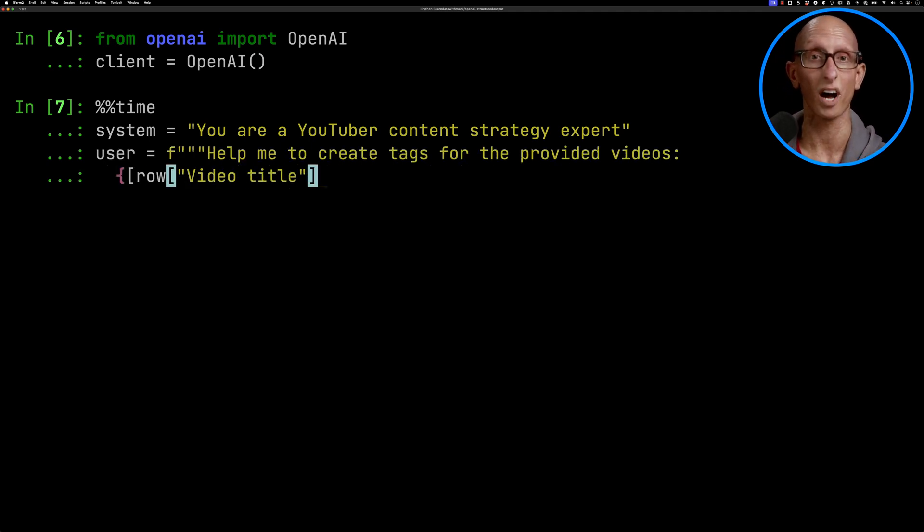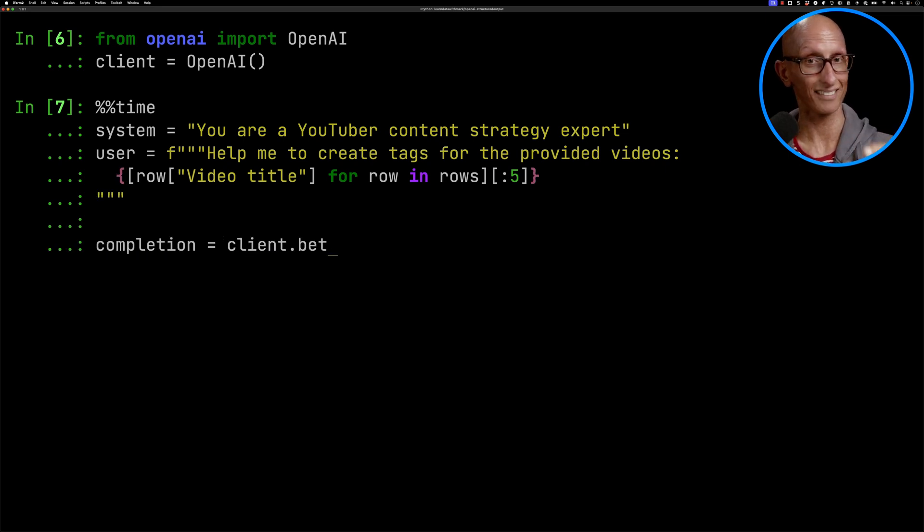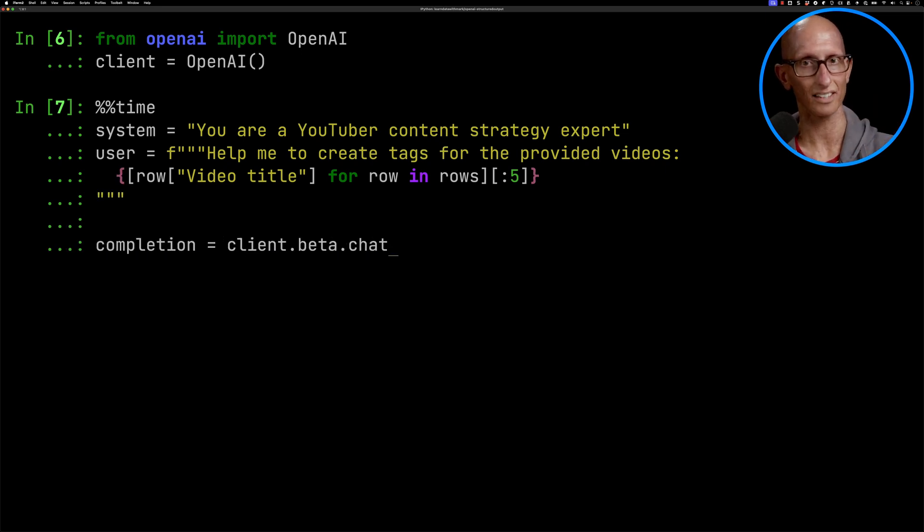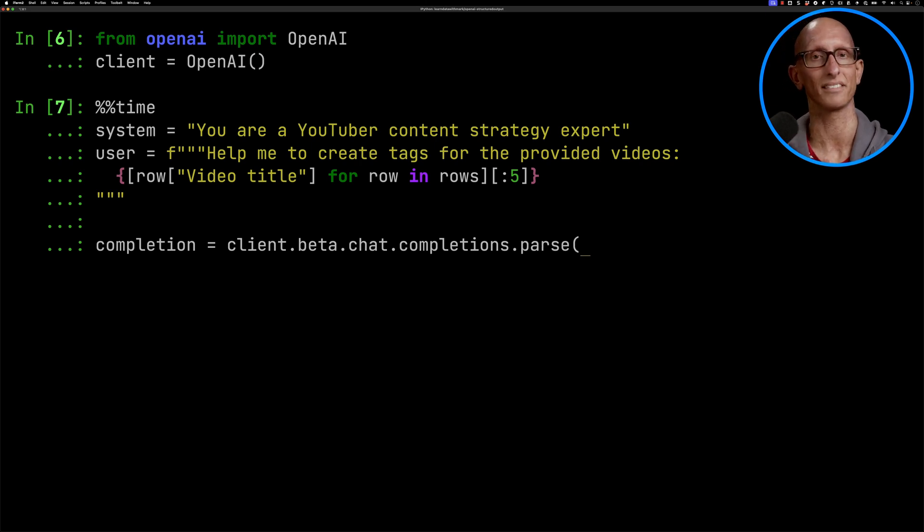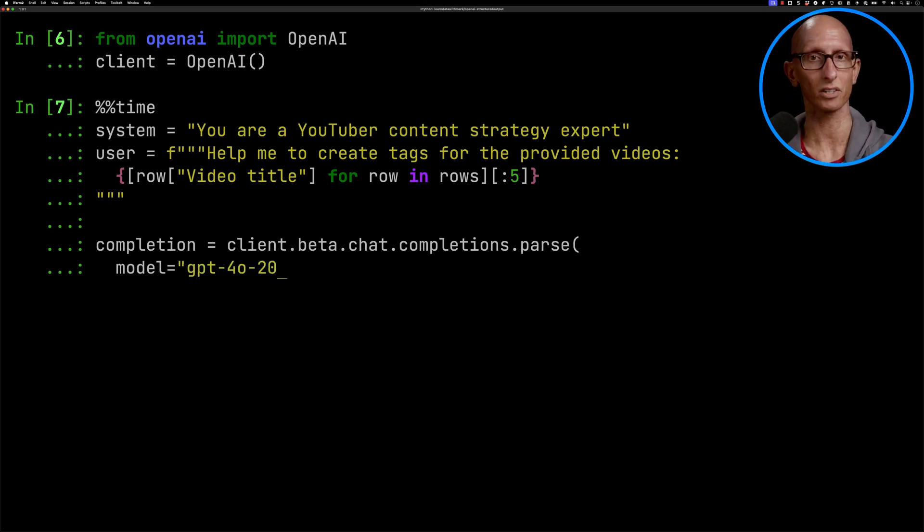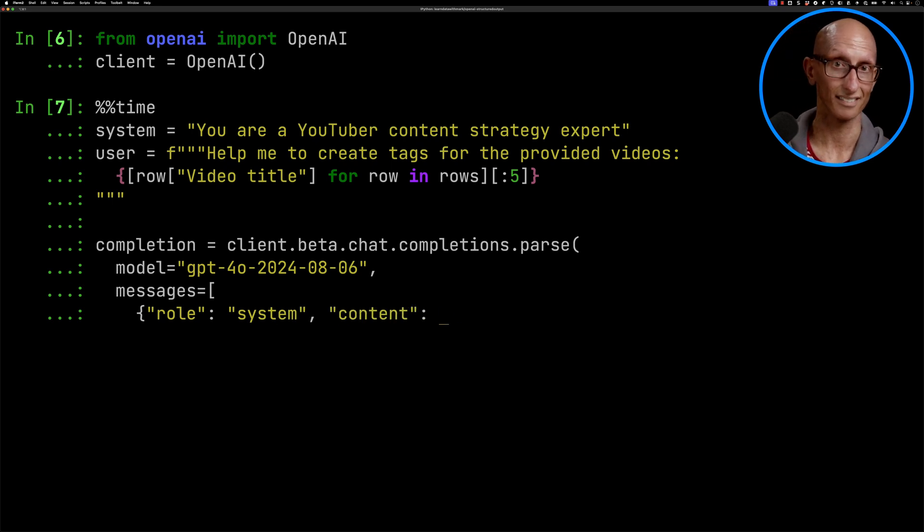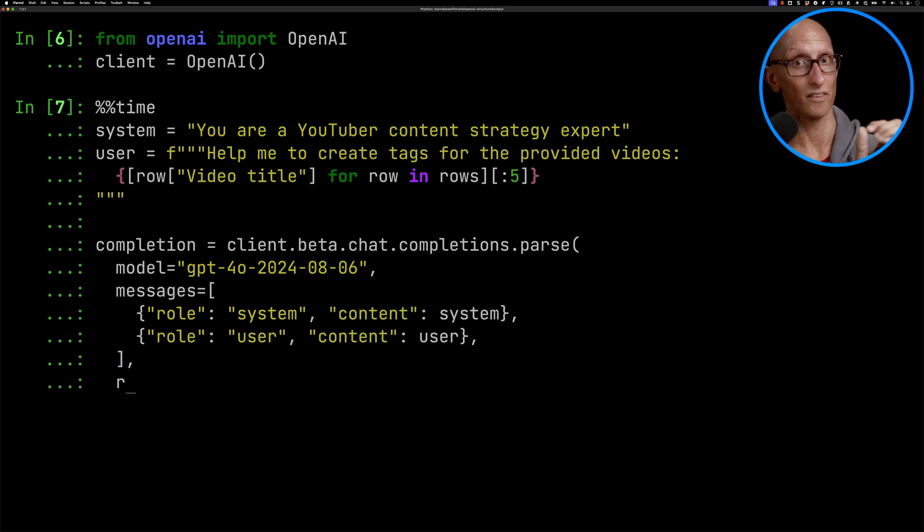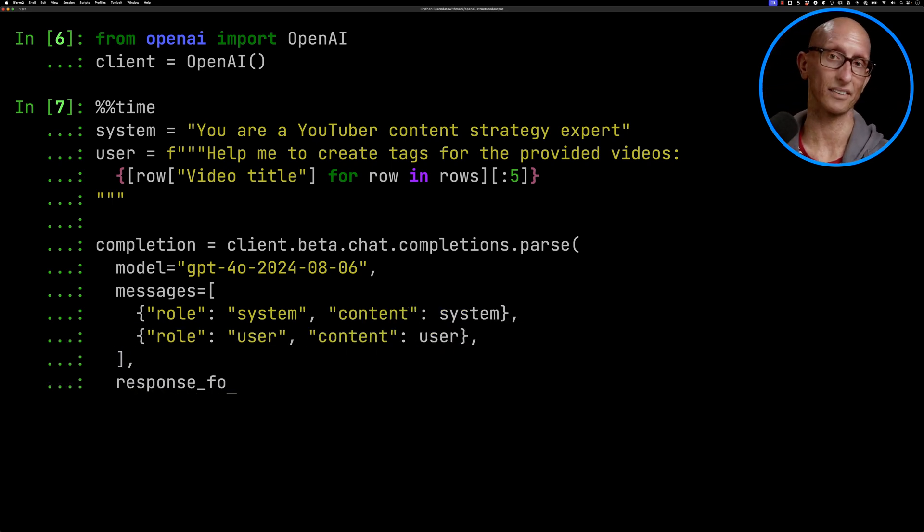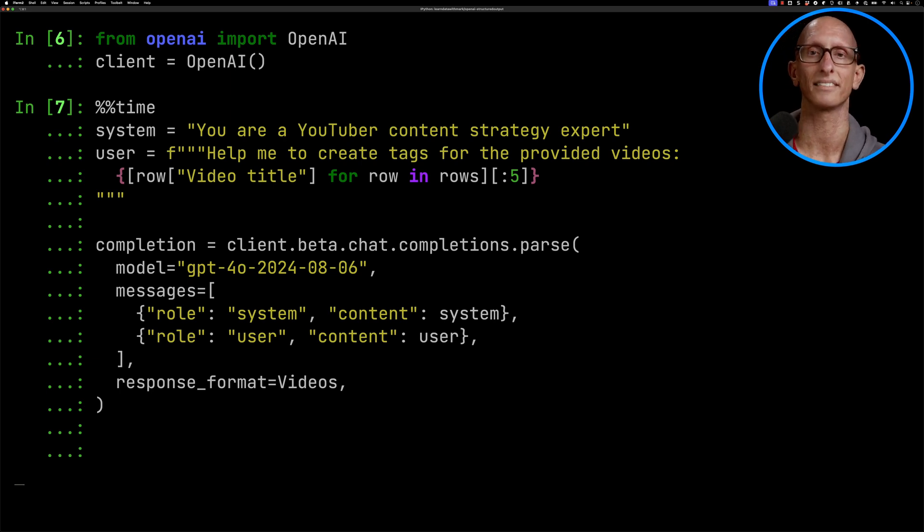Then we're going to call client.beta and that's important. You need to have the beta in there, chats.completions.parse. Again that's a little bit different, parse instead of chat. Pass in our model and then we're going to pass in the messages. We'll put in our system message and our user message and then the response format here is going to be that videos Pydantic class. Although here you could also have a JSON schema if you prefer.